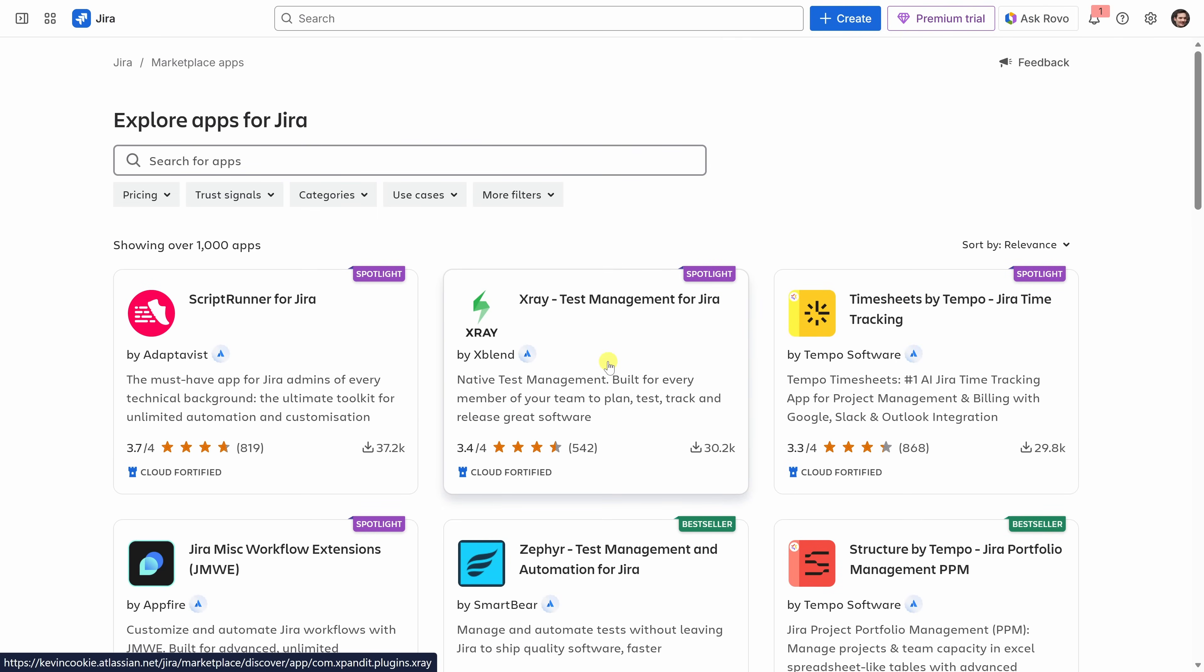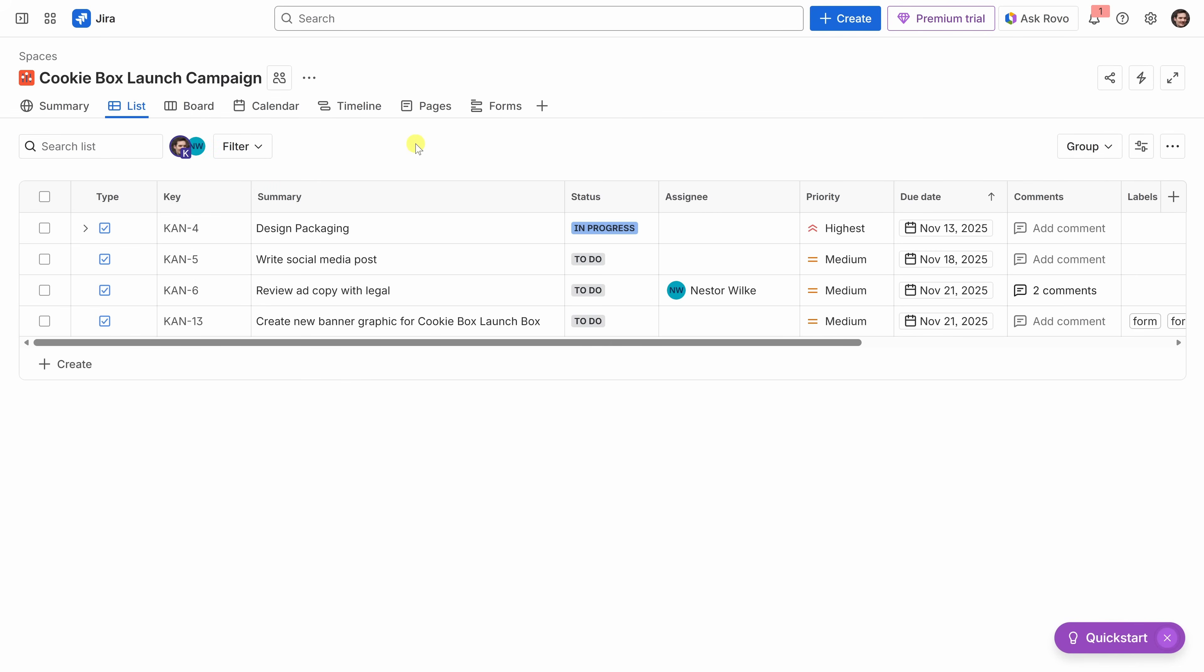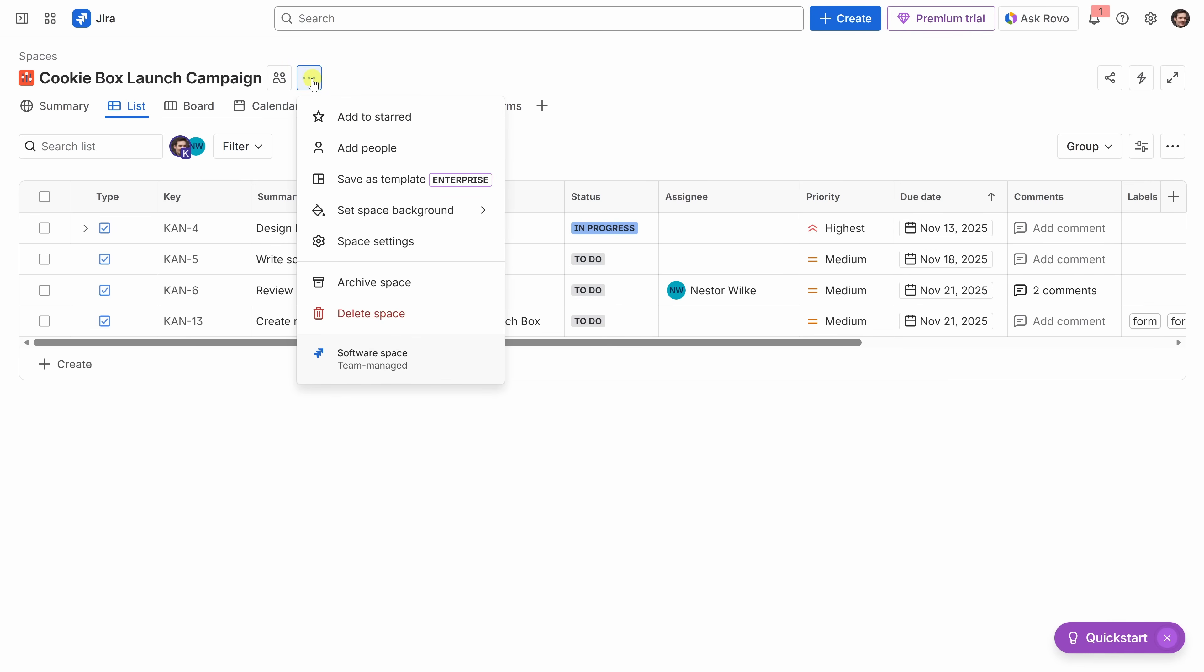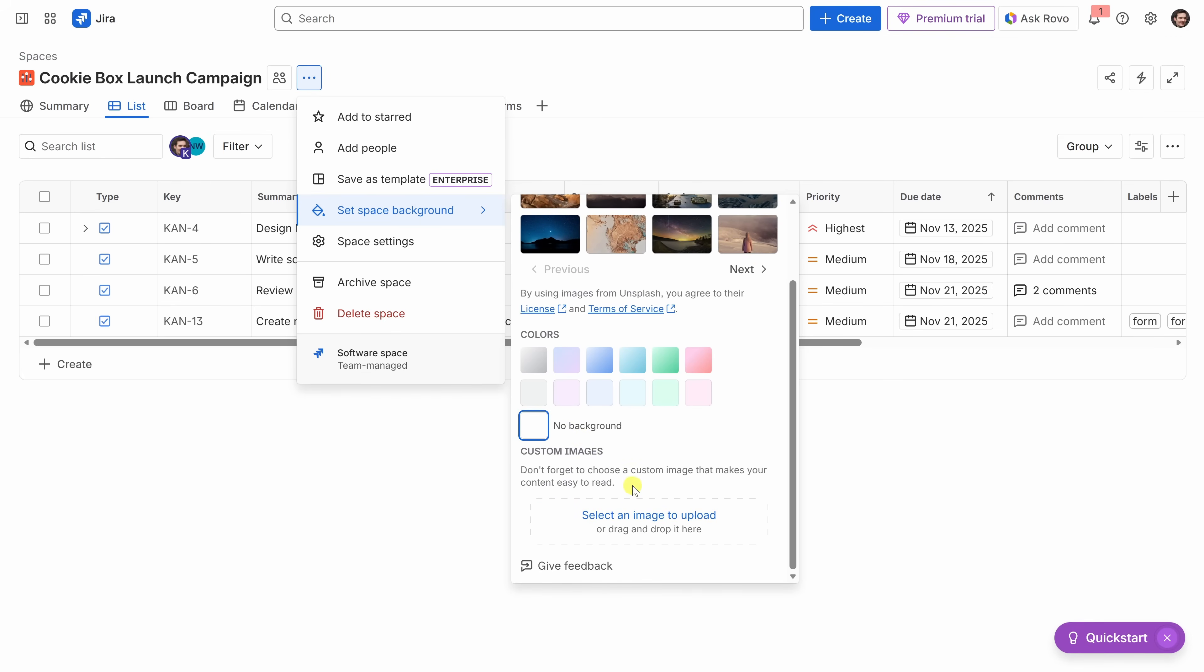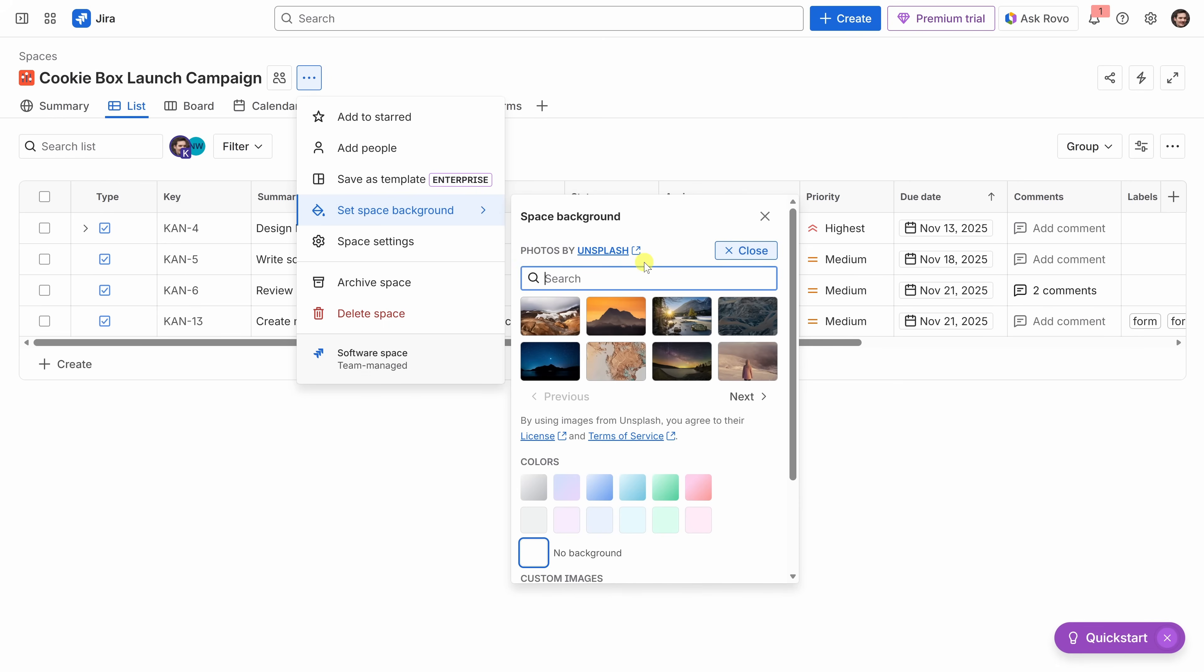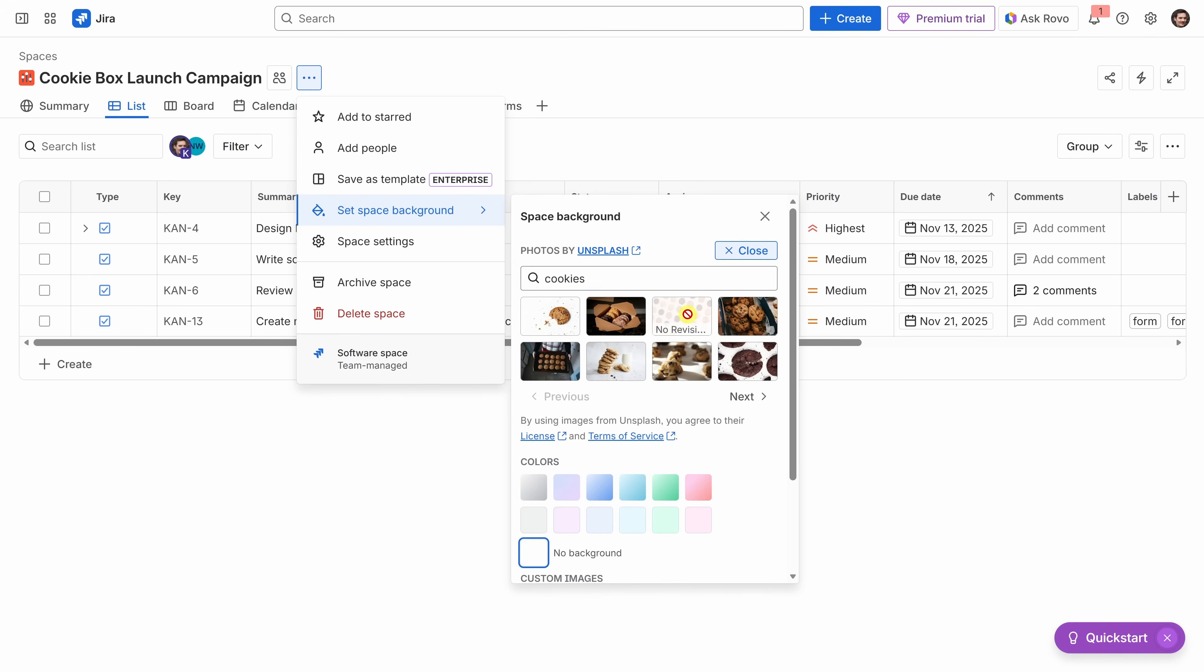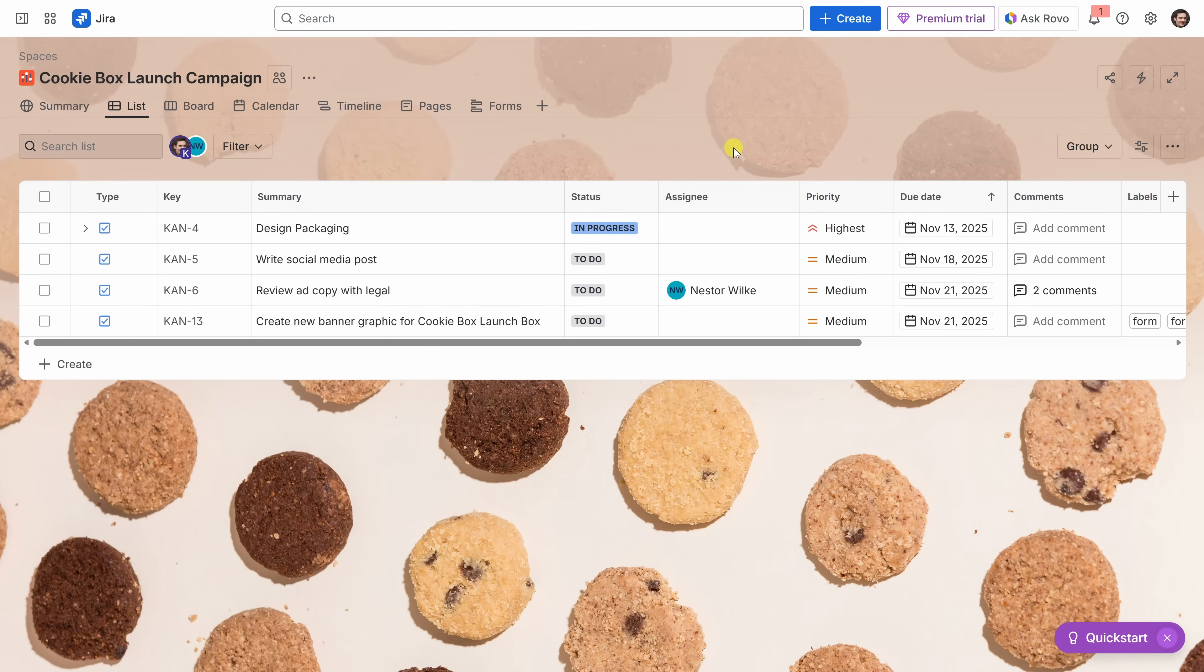There's one final thing I want to do before we wrap up. In the top left-hand corner, let's open up the sidebar again and let's go back to the cookie box launch campaign space. It really feels like something's missing here. I think we could personalize this a little bit more. Right up on top, let's click on the three-dot menu for more actions. And this is one of my favorites. Right down here, we have the option to set a space background. Let's click on that, and here we see all these different photos that we could choose from. We have different colors, and you can even upload custom images. But let's try searching to see if maybe they have an image of some cookies. And they do. Of course they do. I think I like this one. I'll select that. Then, let's close out of this view right here. And check out this space. This is looking really nice now. It's a small touch, but it makes the workspace feel a lot more personal and, personally, I think, fun.